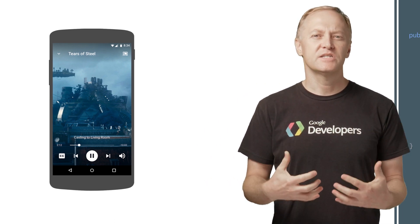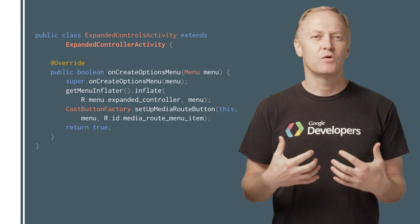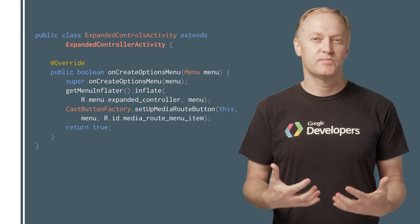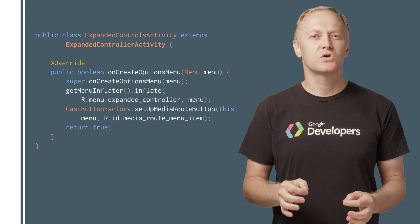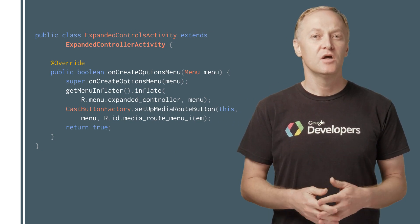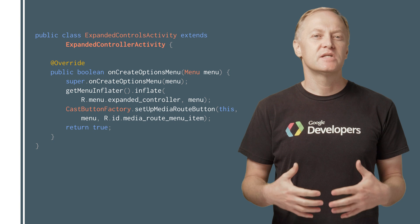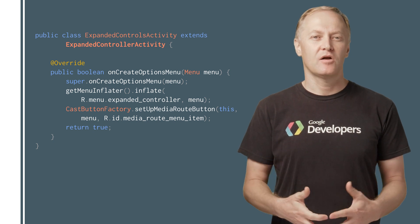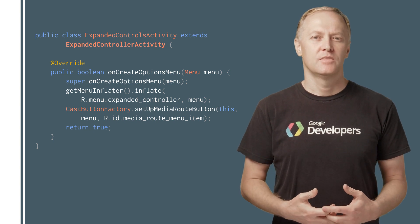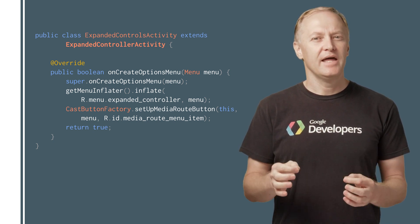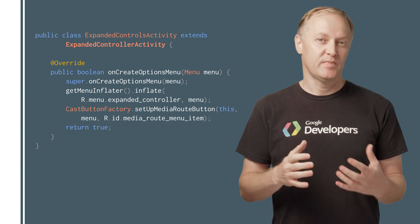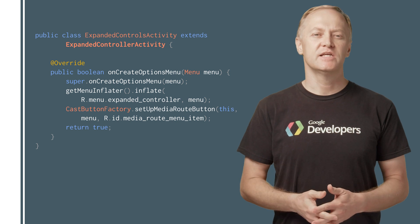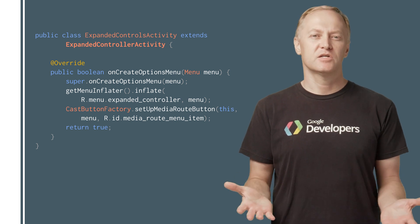The Cast SDK provides a widget for the expanded controller called the ExpandedControllerActivity, which is implemented as an abstract class. To add an expanded controller, subclass ExpandedControllerActivity and add a Cast button.